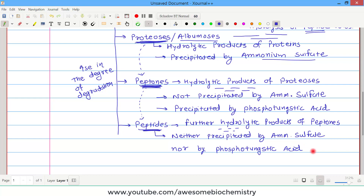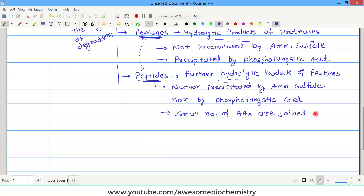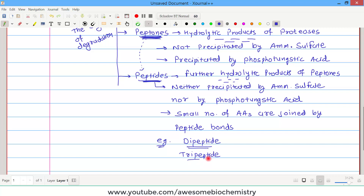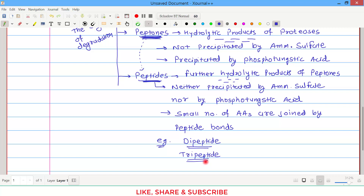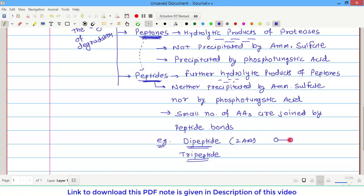An interesting aspect of peptides: only a small number of amino acids are joined by peptide bonds — it may be a dipeptide or a tripeptide. Note that dipeptide and tripeptide are misnomers. In a dipeptide, there are two amino acids joined by only one peptide bond — so in essence it is a monopeptide. In a tripeptide, there are three amino acids joined by two peptide bonds. So a tripeptide has three amino acids and two peptide bonds.